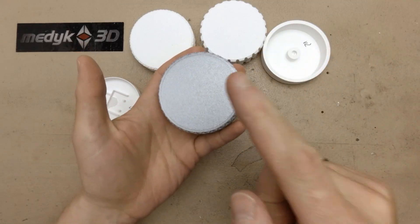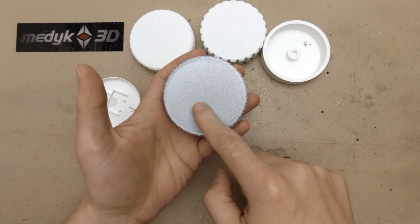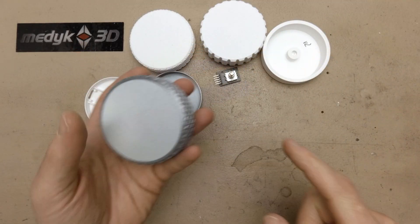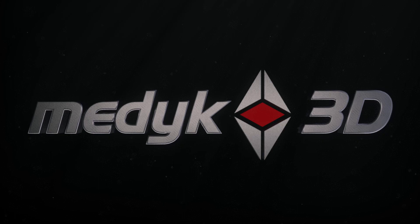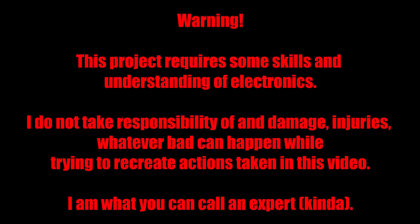Hi! Today I will show you how I've made this multimedia knob. Warning! This project requires some skills and understanding of electronics. I do not take responsibility of any damage, injuries, whatever that can happen while trying to recreate actions taken in this video. I am what you can call an expert. Kinda.